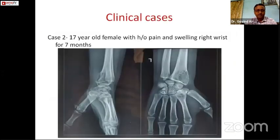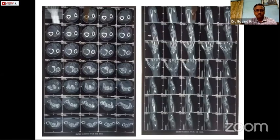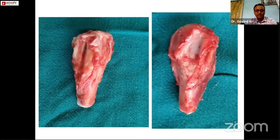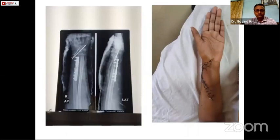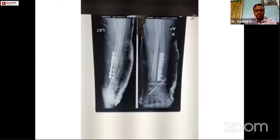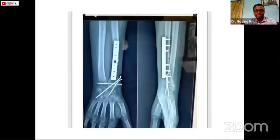This is another case — a 17-year-old female with a history of pain and swelling. These are the excised tumor, intraoperative views, post-op images, and follow-up. There is a gap at the radio-fibular side, which will lead to non-union.